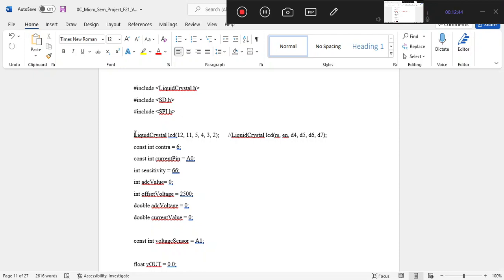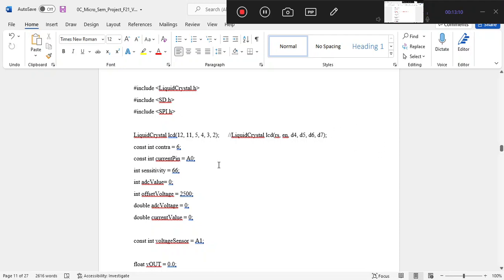When coding in Arduino IDE, we define all pins using the Arduino board's numbering. For the liquid crystal display, we have used digital pins 12, 11, 5, 4, 3, and 2 for RS, Enable, D4, D5, D6, and D7 respectively. We are using D4, D5, D6, and D7, meaning we are using 4-bit communication instead of 8-bit, so we only use four data pins.